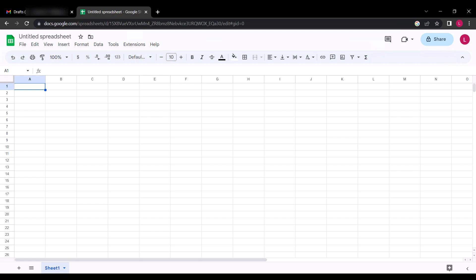We are going to use an add-on extension to send bulk emails using our Gmail account. But before that, you need to name your sheet first, and I'm going to name mine Make Money Online.